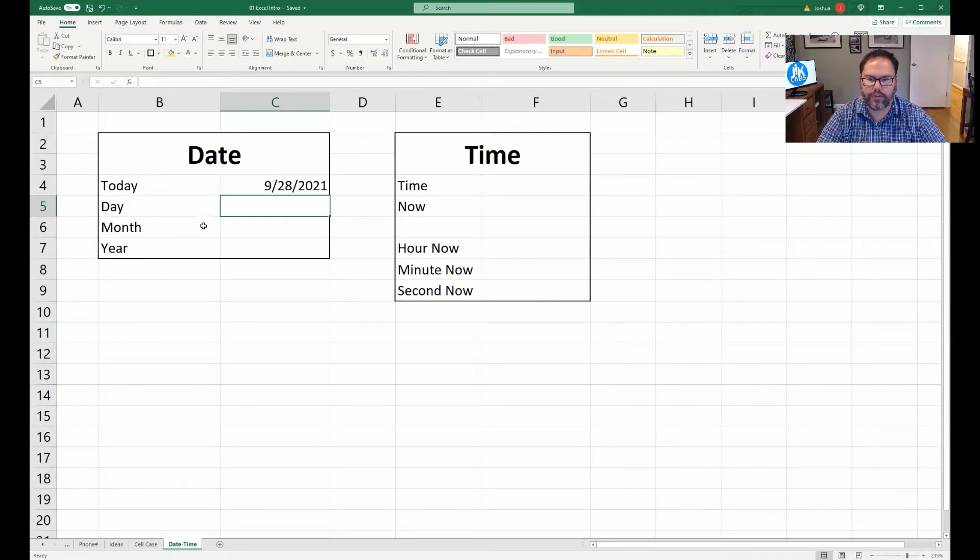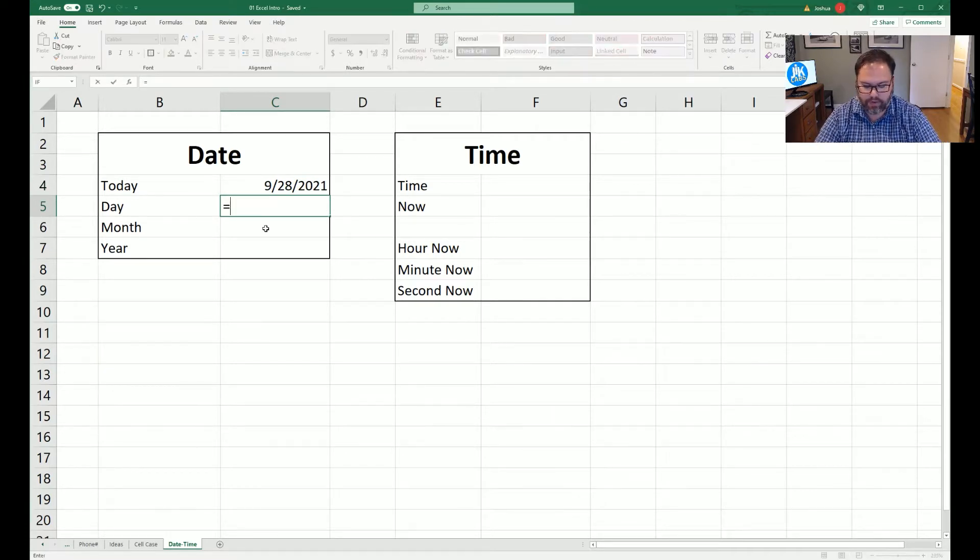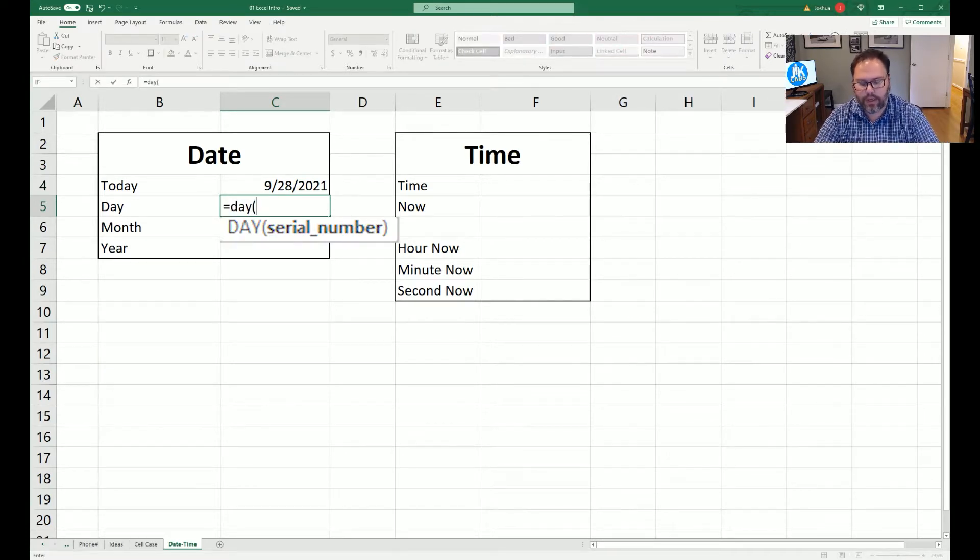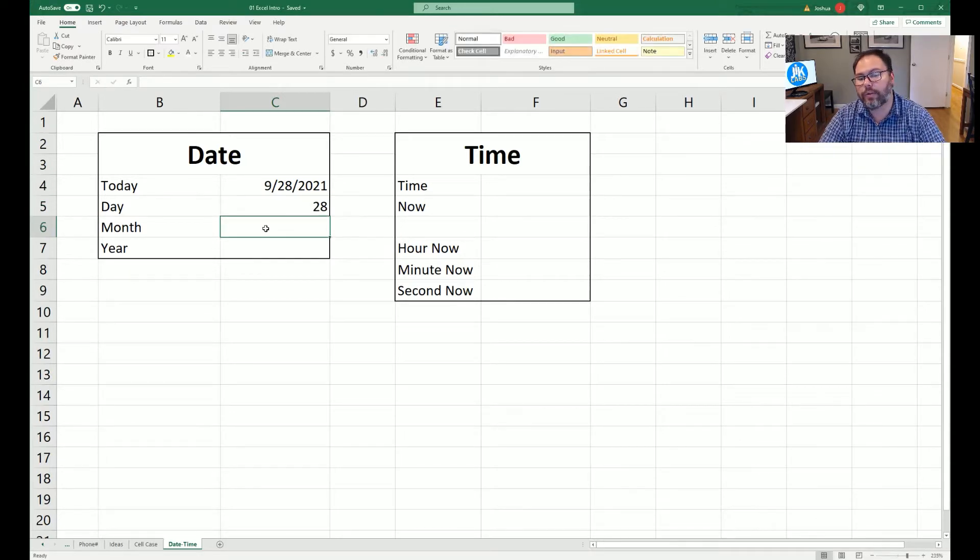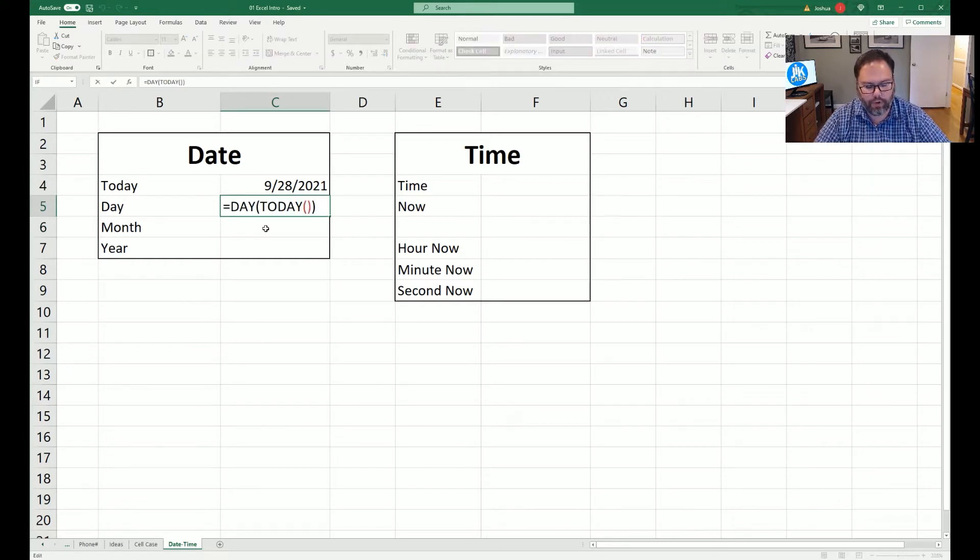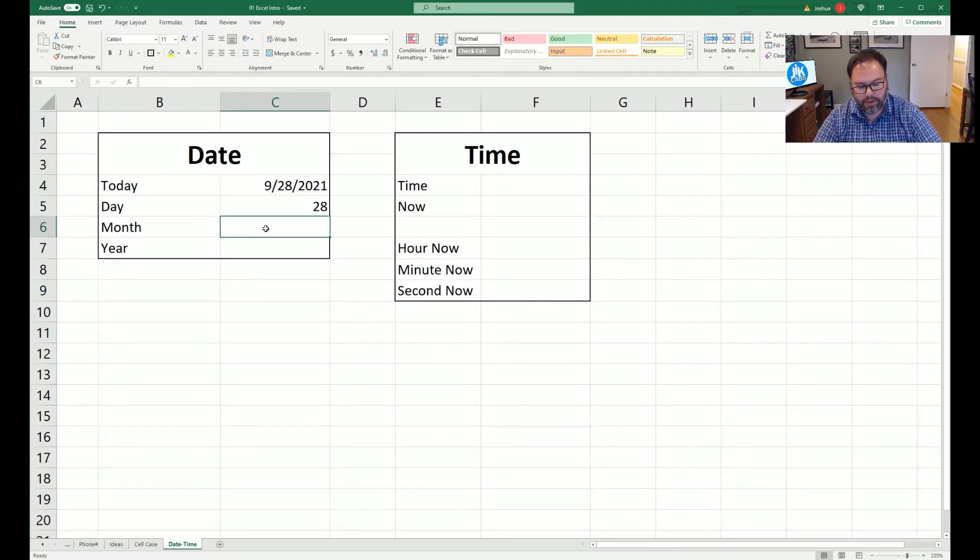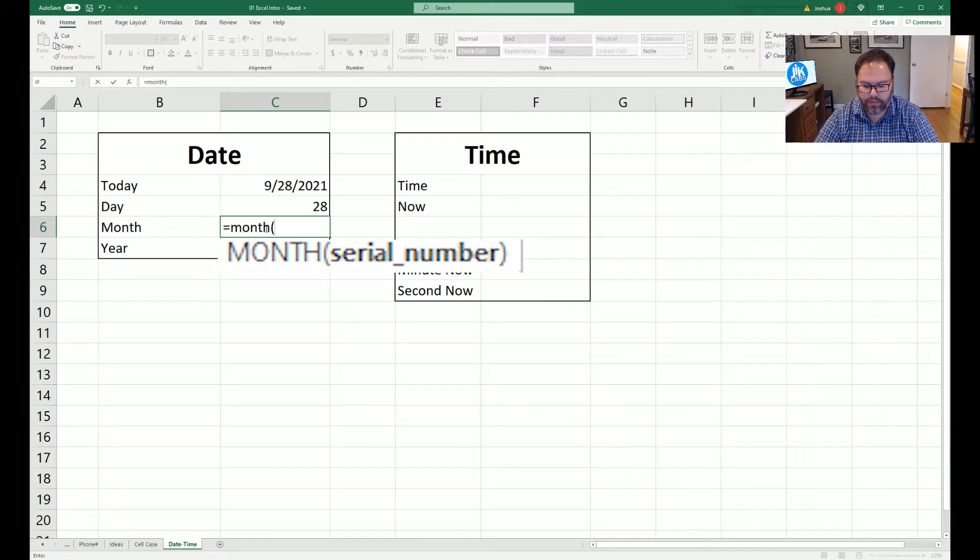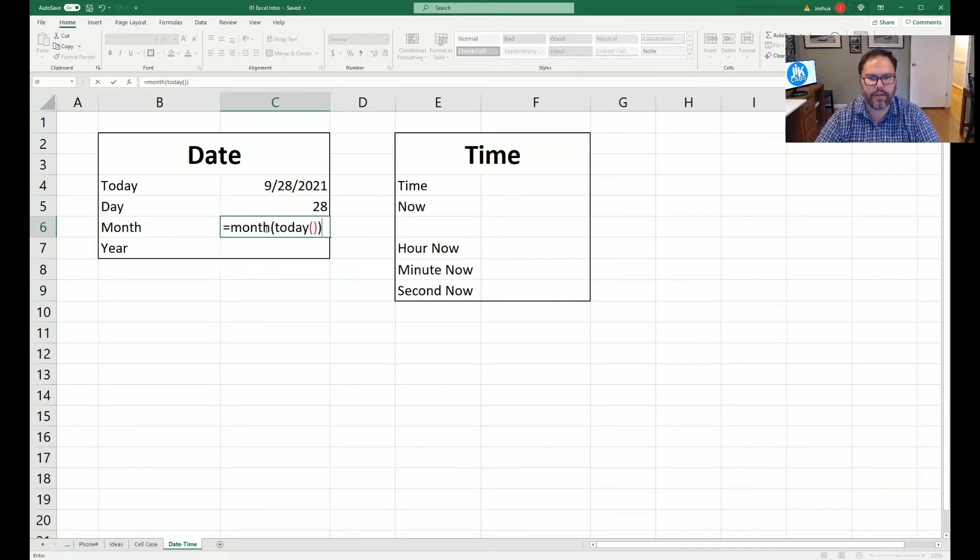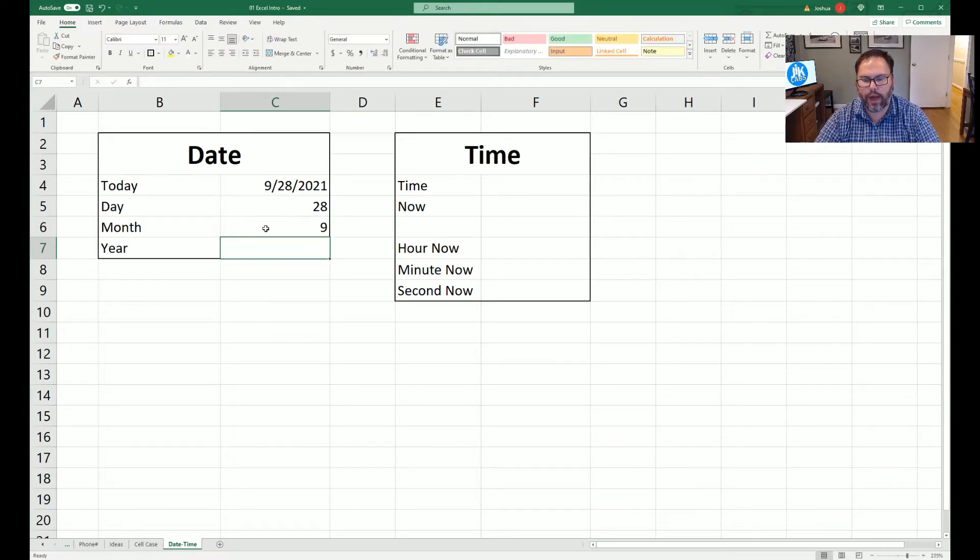Now, let's just say you don't want all of that information. You just want today. So we would come in here and we're going to say DAY, open the parentheses, and we're going to say TODAY. This will always update. If you open this Excel workbook tomorrow, it would change to the 29th. Likewise, if you were to come in here and do the same thing, MONTH, open the parentheses, TODAY, open and close those parentheses and close them for month as well. You're going to see this is going to report a 9.